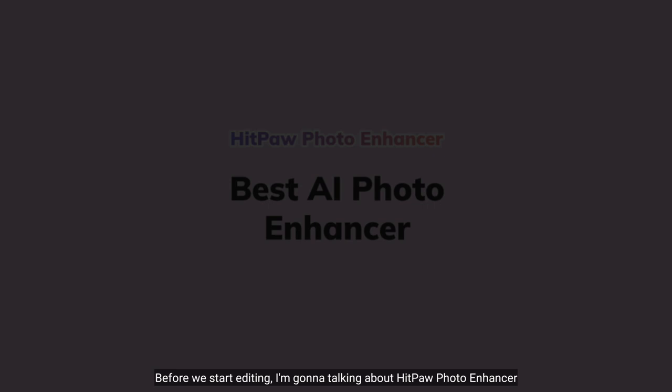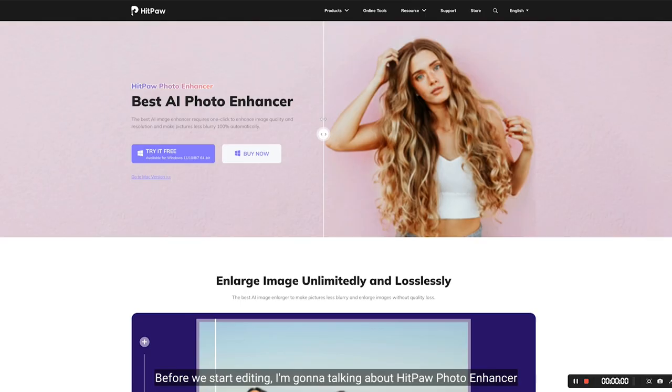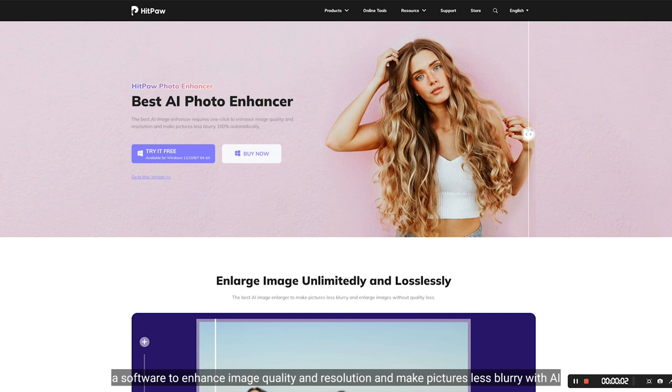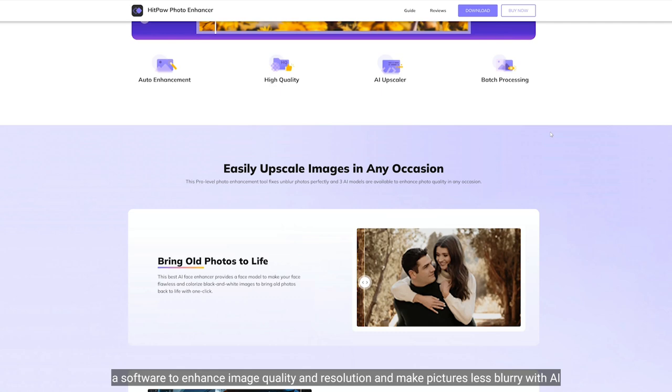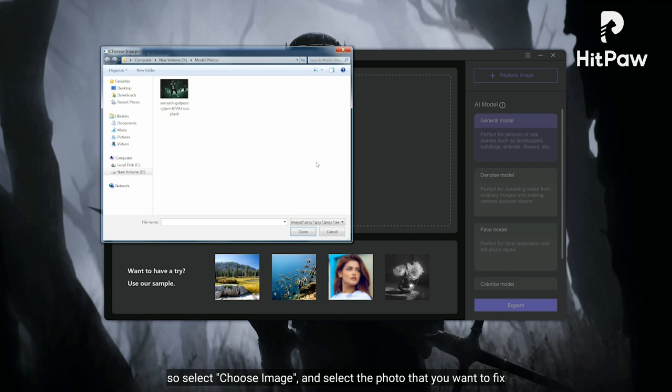Sebelum editing, saya akan membicarakan tentang HitPaw Photo Enhancer, sebuah software untuk meningkatkan kualitas dan resolusi gambar agar tidak buram secara otomatis menggunakan AI. Ini adalah HitPaw Photo Enhancer.